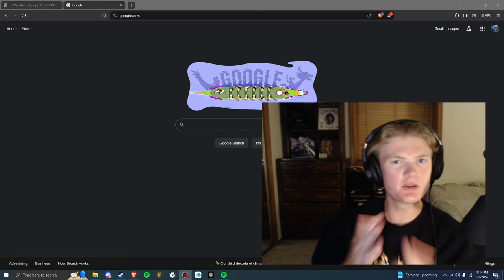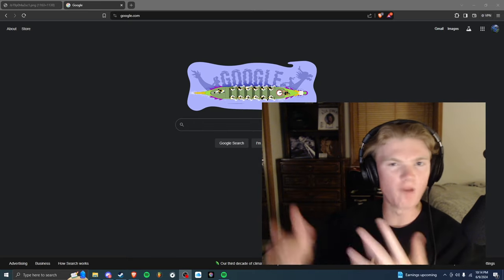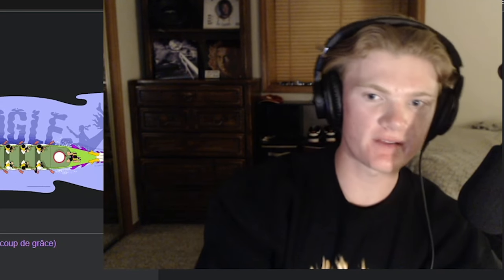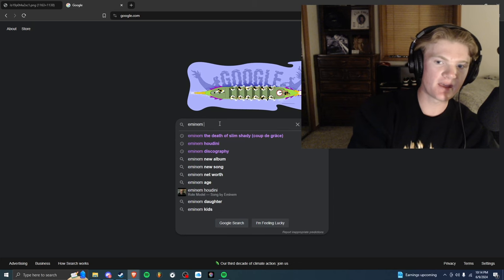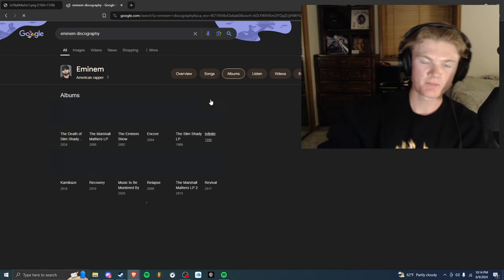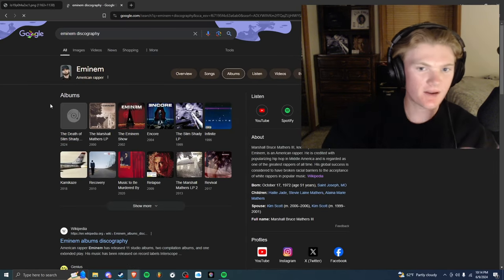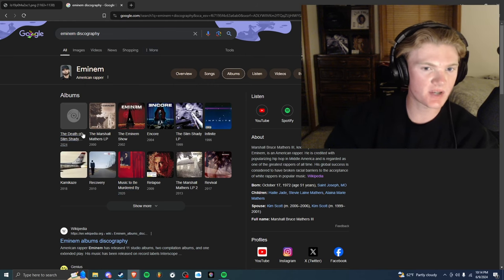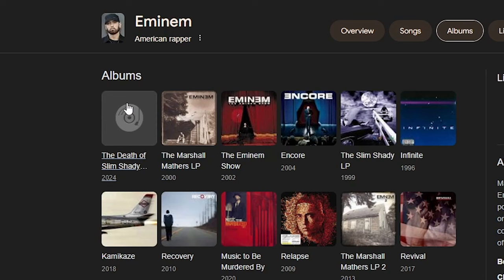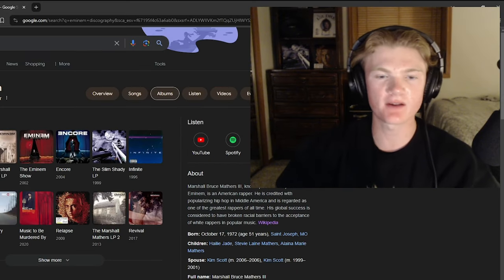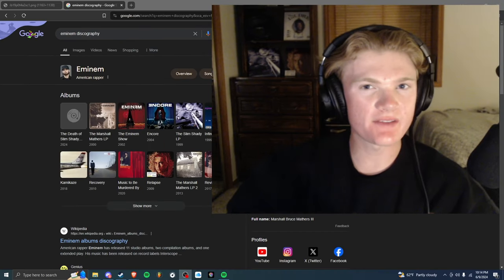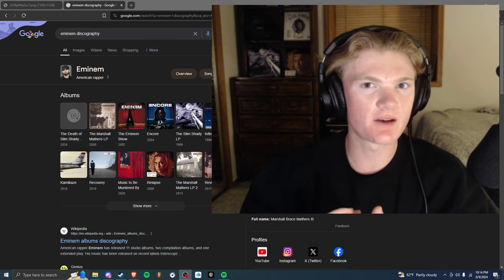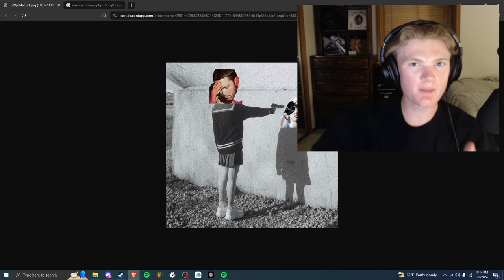Now this is kind of weird, this is some new Eminem lore I guess you could say. A couple days ago if you went into the search bar and typed Eminem discography, right here you see it shows all of his albums and the Death of Slim Shady with like a vinyl, it's basically a placeholder image right here.